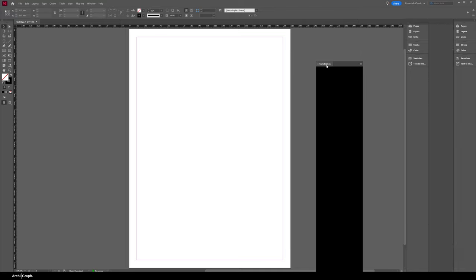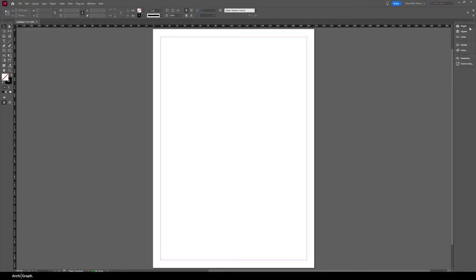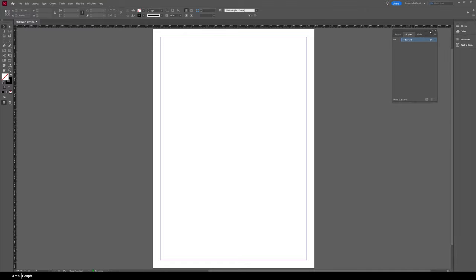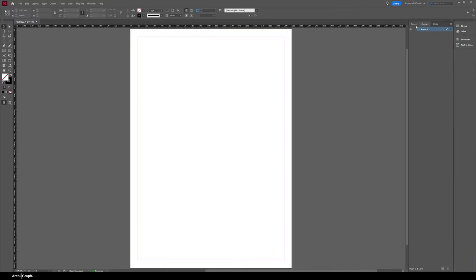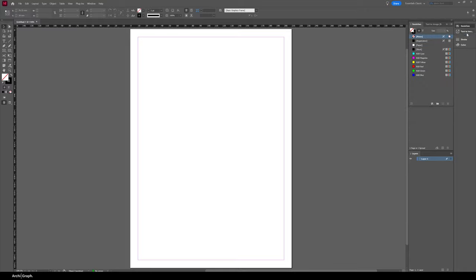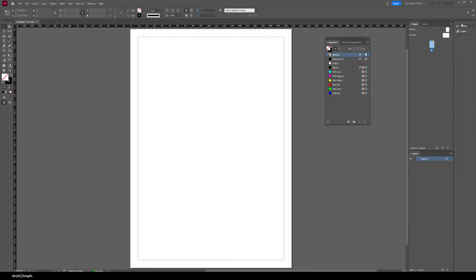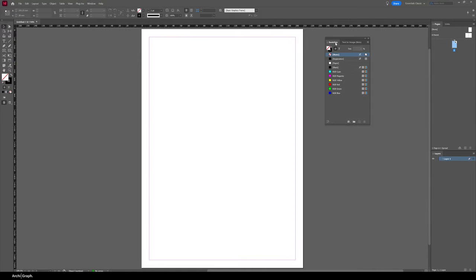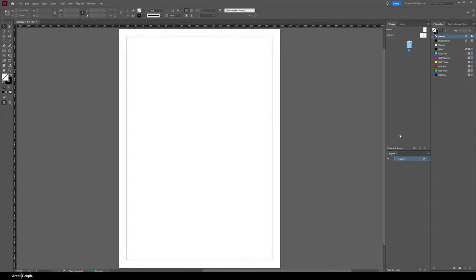I'm going to remove the Creative Cloud Libraries window because I don't use that often. I'll open up the Pages and Layers tabs, drag the Pages window out and add it to its own column on the right-hand side. I like to have the Layers tab as its own window too, so I'll drag that to the bottom. Then we've got Pages, Links, and Layers as their own elements on the right. I'll also open Swatches and dock that at the top right.